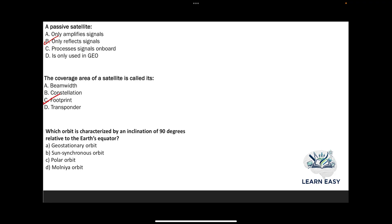Next question: which orbit is characterized by an inclination of 90 degrees relative to the earth's equator? Option A: geostationary orbit; option B: sun synchronous orbit; option C: polar orbit; option D: Molniya orbit. The answer is option C — polar orbit.